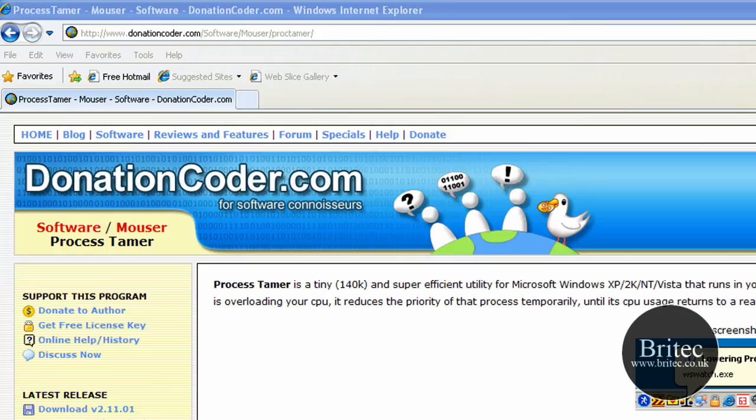Hi and welcome to this video. In this video we're going to be talking about a little application you get for free called Process Tamer.